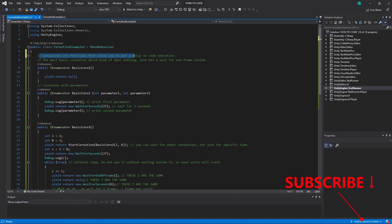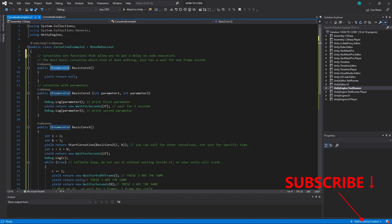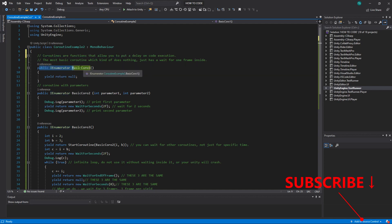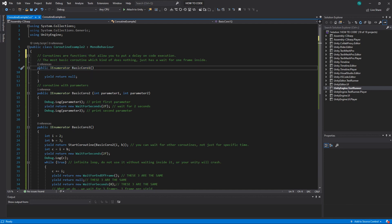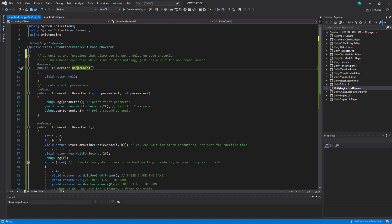We create it as a function with return type IEnumerator. That's basically it for declaration and here's our basic coro1. Basically it's the same access modifier, return type, name, then parameters.